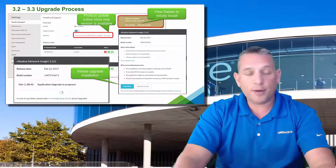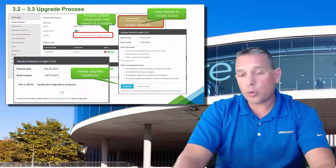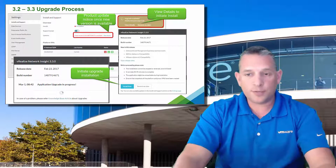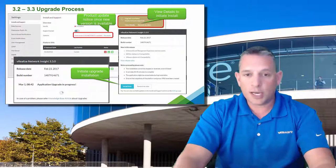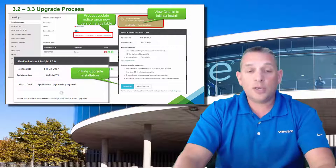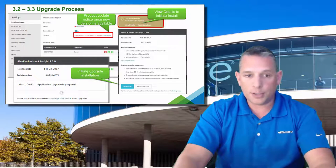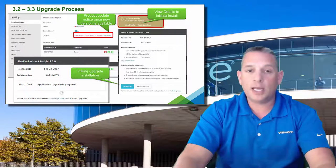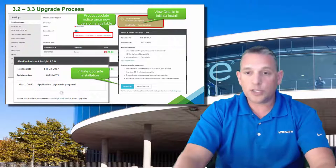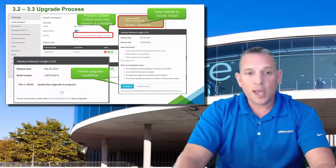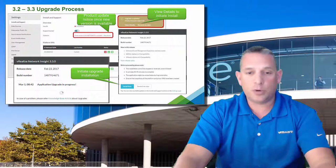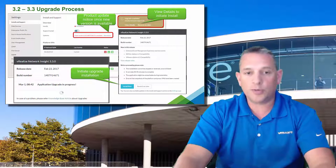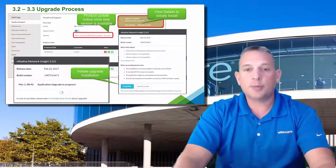This saves administrators time checking when updates are available and lets updates happen in an automated fashion rather than the normal manual method. In regards to upgrades, a direct upgrade from version 3.0 to 3.2 is not supported — a 3.0 install must upgrade to 3.1 before upgrading to 3.2. Upgrade options consist of a direct online upgrade from the user interface, an offline upgrade using an offline bundle, or working with VMware support for an online upgrade.